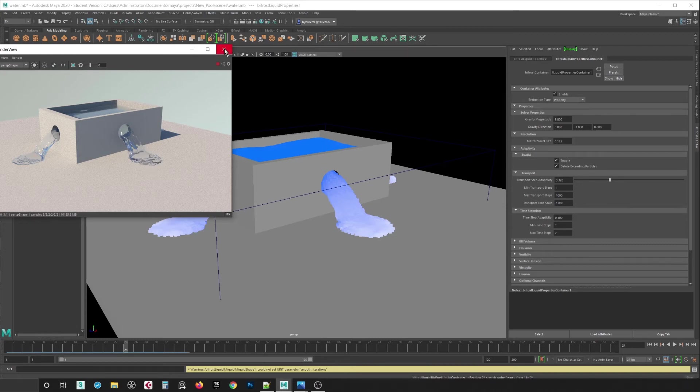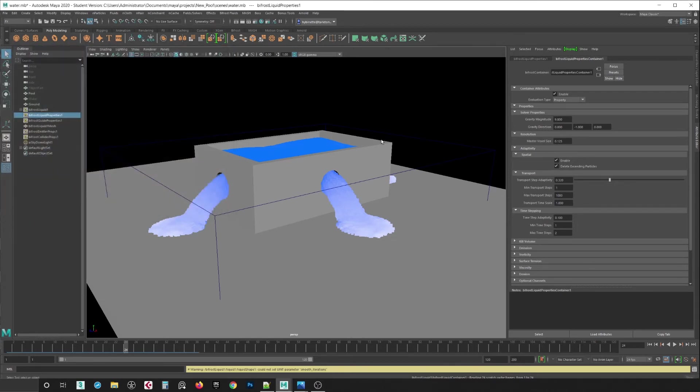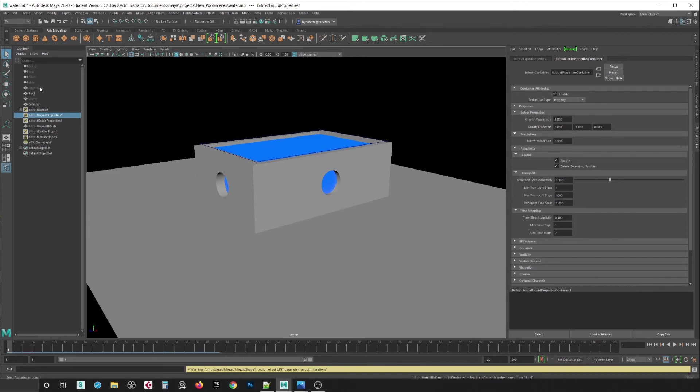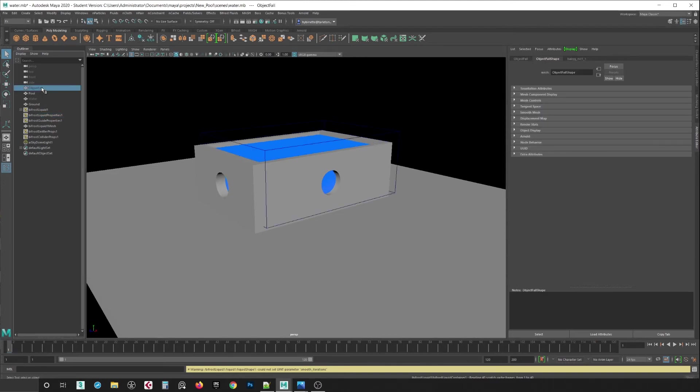Alright, the last thing I want to show you is how to drop an object and make it splatter. So I'm going to hit rewind and I'm going to change this number back to .300, and I'll select this object here.